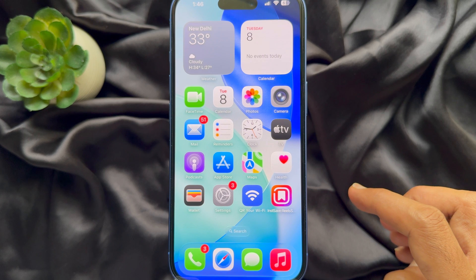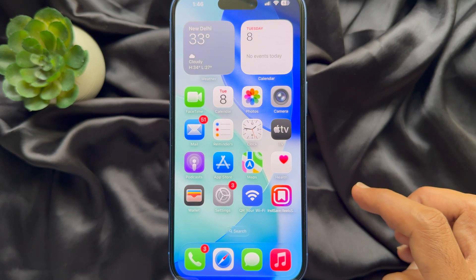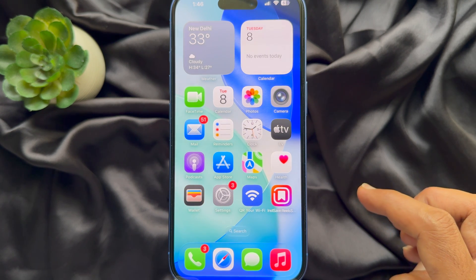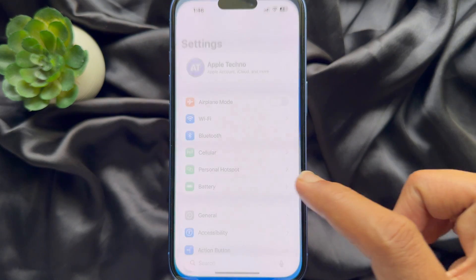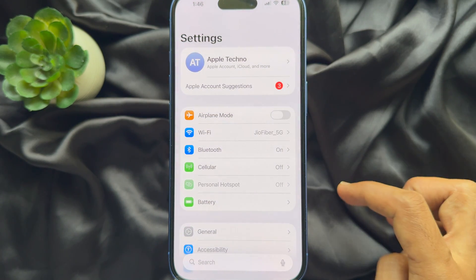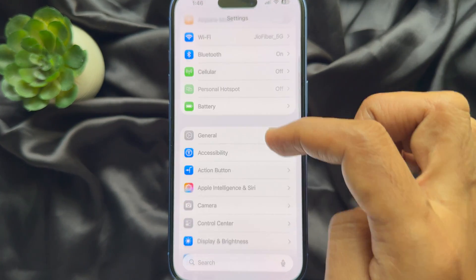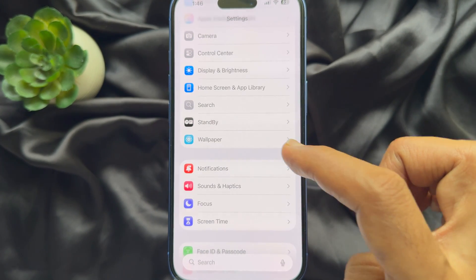Before start, make sure you are using iPhone iOS 26. First, open Settings app on your iPhone. In Settings, scroll down a little bit and tap Wallpaper.